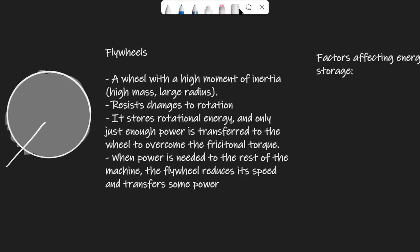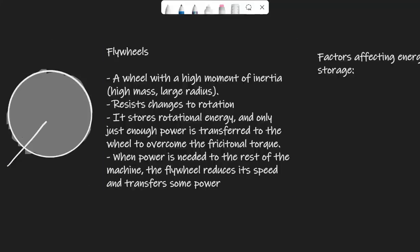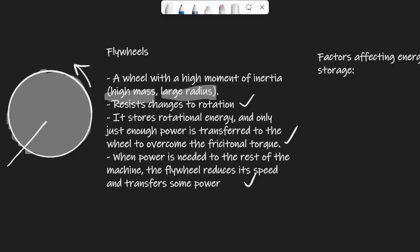A flywheel is essentially a wheel with a high moment of inertia, achieved primarily through high mass, and also through a larger radius. The idea is to resist changes to its rotation — it stores rotational energy, and just enough power is transferred to the wheel to overcome the frictional torque. When power is needed elsewhere, the flywheel spins slower and transfers some of its power away.